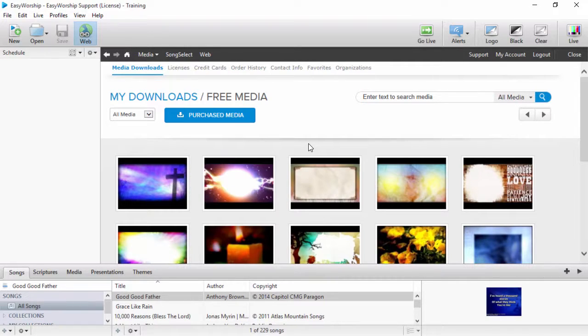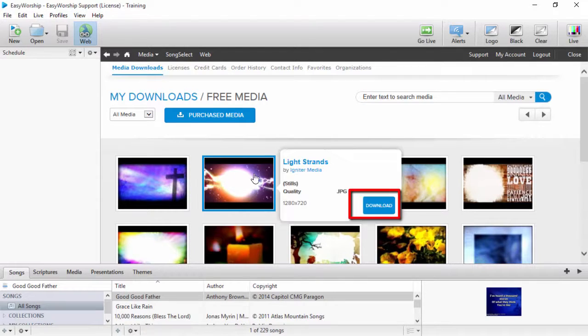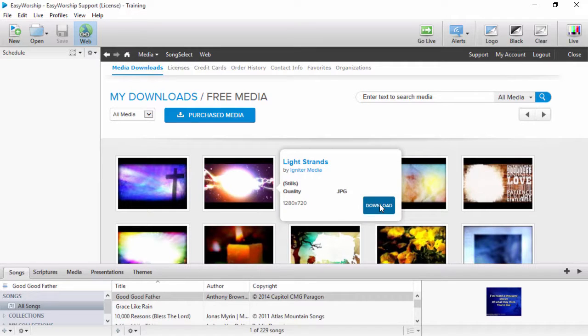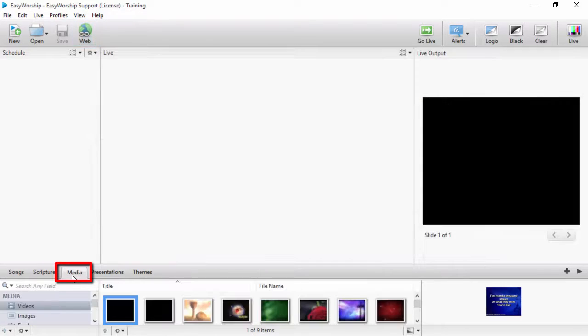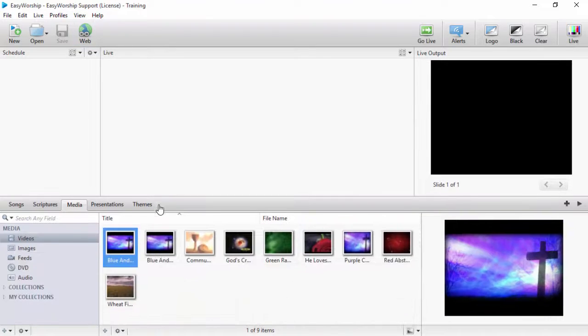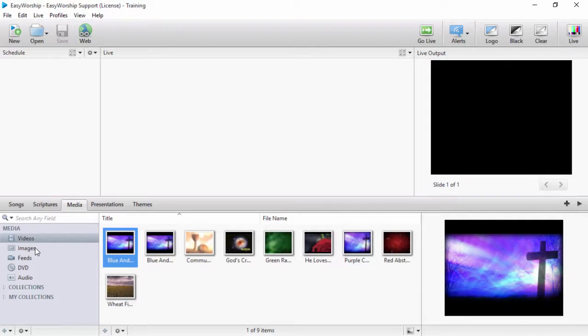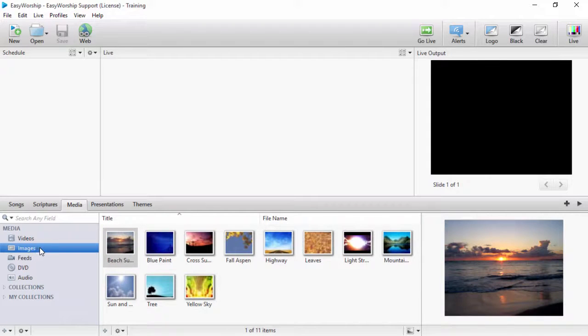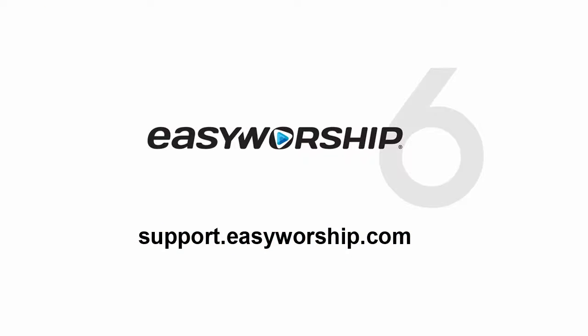If it's an image, click the download button. You can then click on the media tab in the resource area and the WMVs or MP4s you downloaded will be listed in videos, and the stills will be listed in images. Thanks for watching and thanks for choosing EasyWorship.